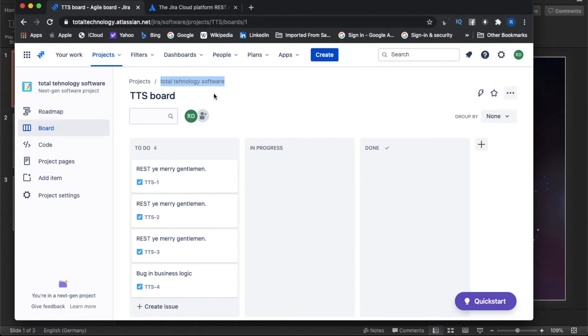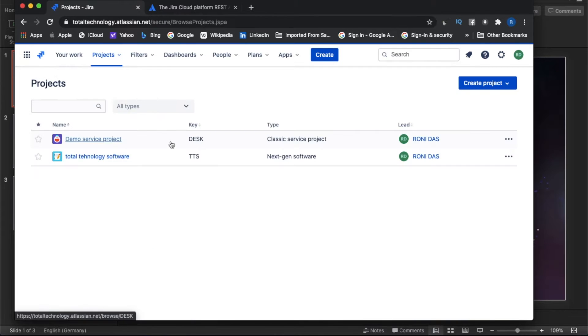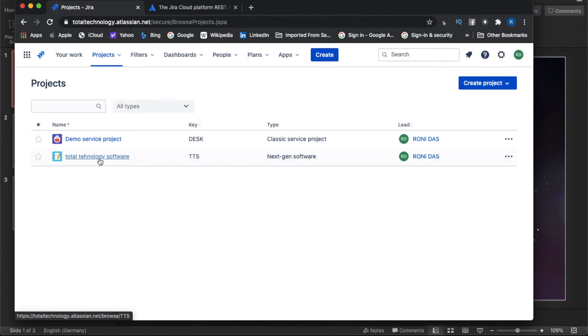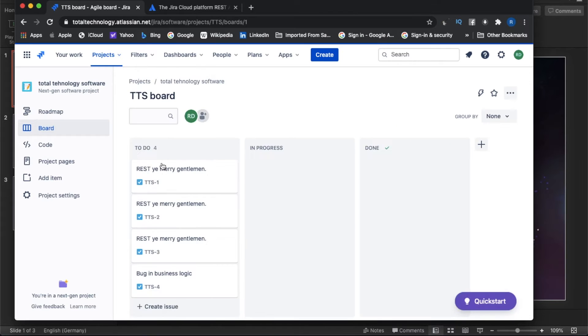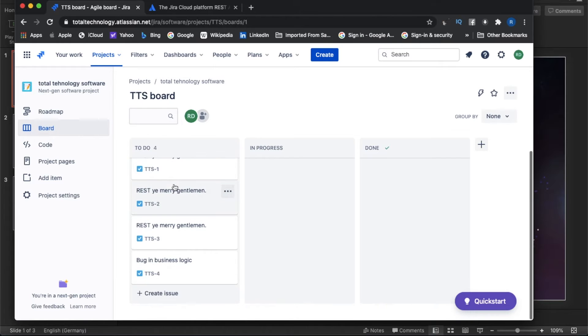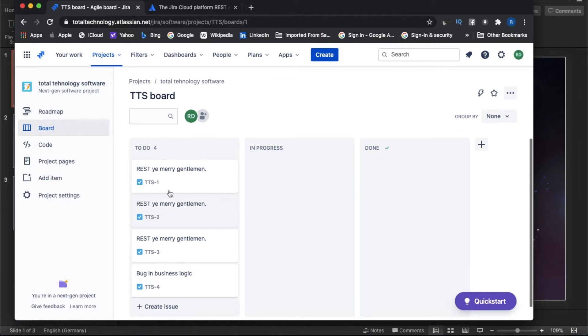If you open to your Jira, generally you will get all your projects listed. For me these two projects are listed. For example, I want to get all the issues for this project. My project ID is TTS and I want to list down all these issue names.